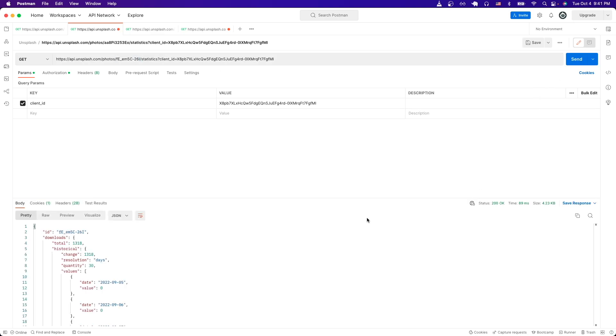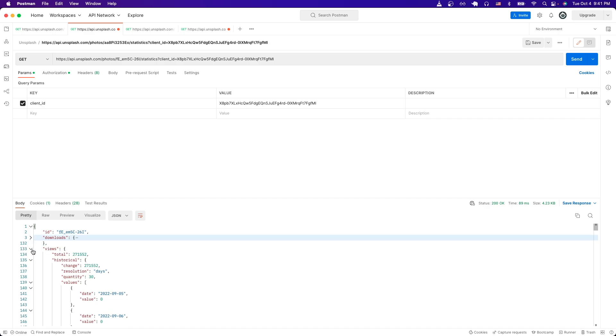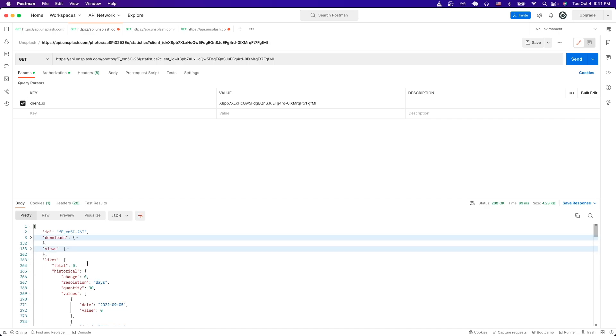And then we can now just paste it where this ID is and hit send. And now you should see all of the attributes like the downloads, number of views, as well as the number of likes for the specific photo.